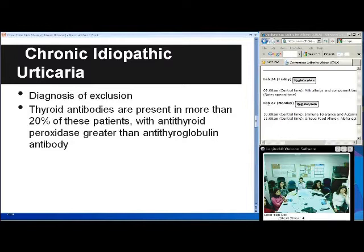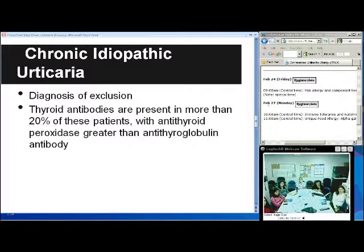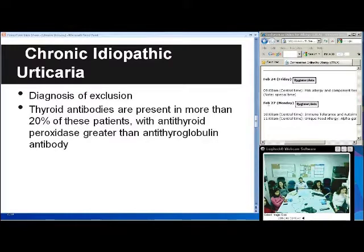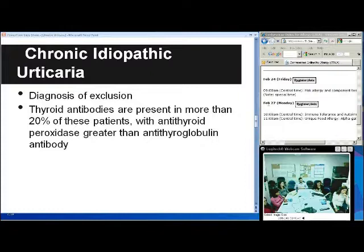The most common type is chronic idiopathic urticaria, and this is a diagnosis of exclusion. You have to go through the history and maybe some lab exams to make sure you aren't missing something else. Interestingly, in about 20% of these patients, thyroid antibodies are present — more antithyroid peroxidase than antithyroglobulin antibody. About 30 to 40% of cases are suggested to be an autoimmune disorder, usually an IgG or IgM to the alpha subunit of IgE receptors.